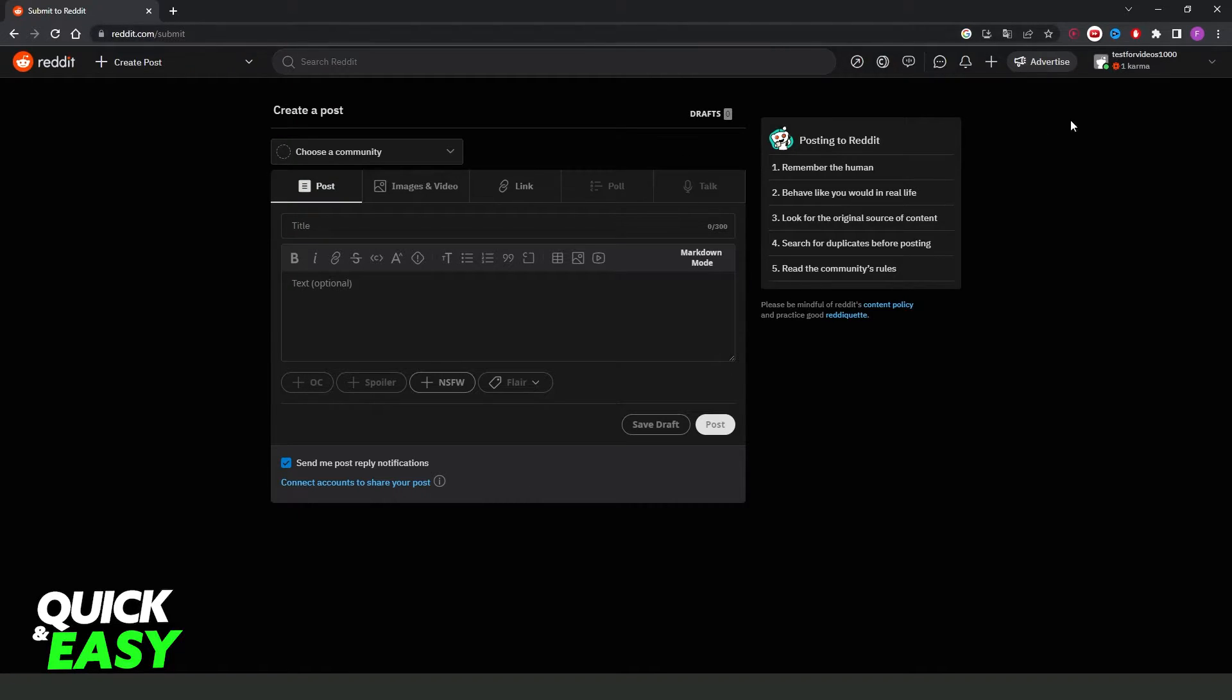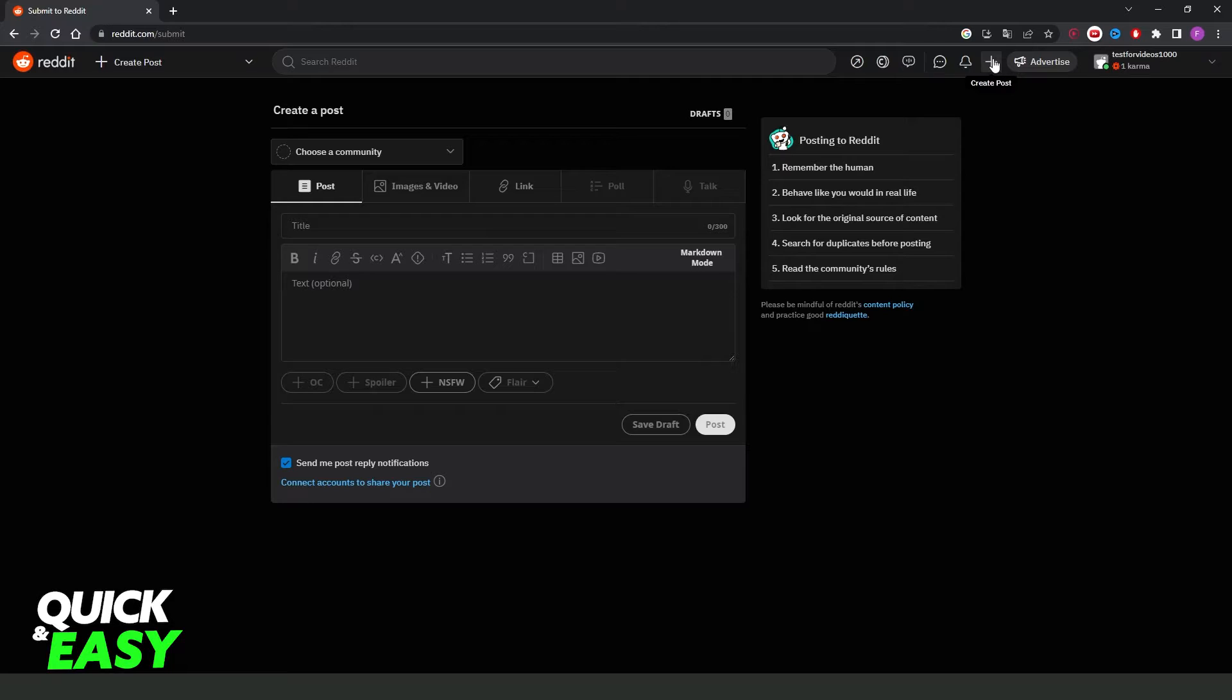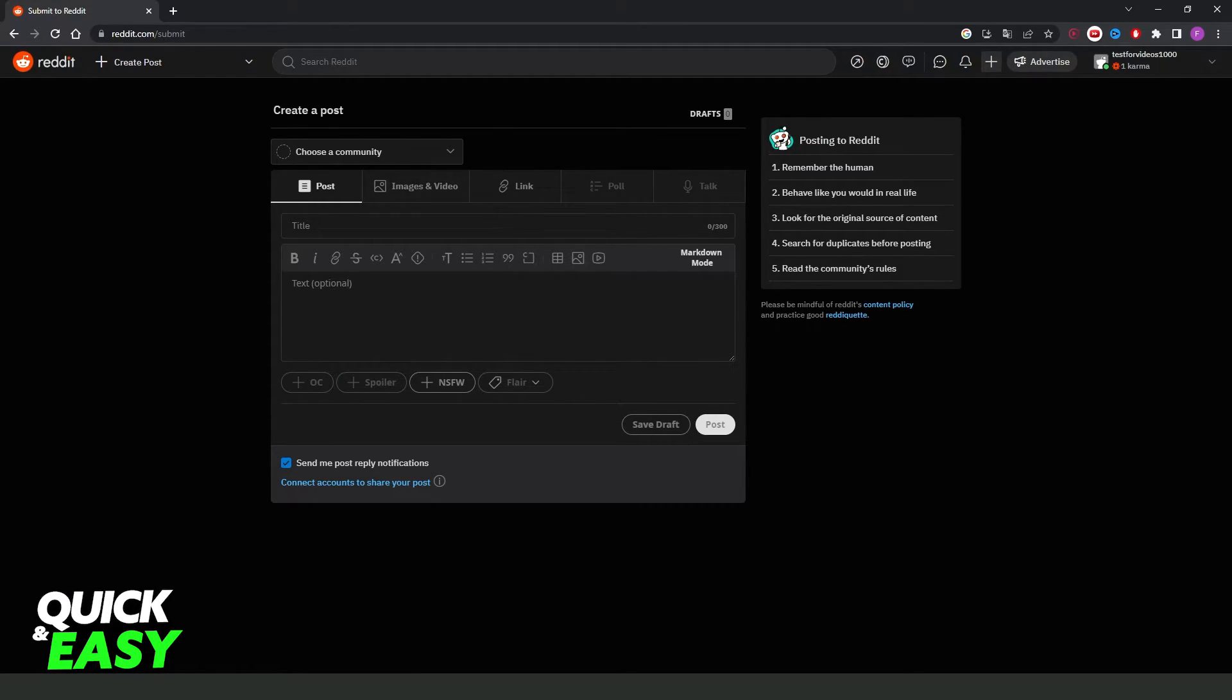What you need to do is log into your Reddit account. And you will find this button right here, create post with this plus button. So click on top and it will come to this page right here.